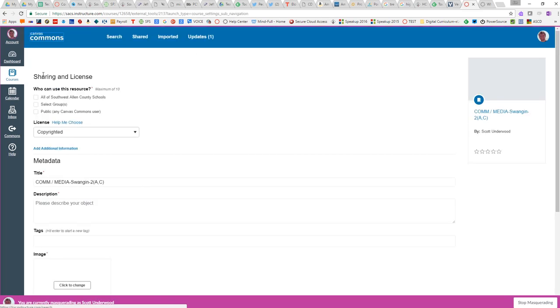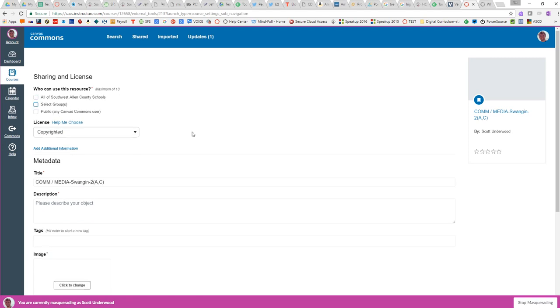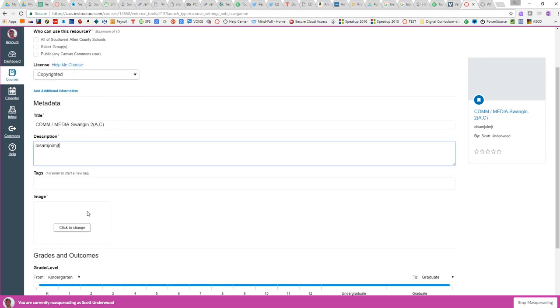Now, this is a little bit different than it used to be. If I want to share with other people, so if I want people at Woodside, for example, to have access to my course, I would check one of these boxes or a maximum of 10 boxes. If I only want to have it available to myself, then I don't check any boxes. So I'm just going to leave these blank. I do need to put some type of weird description.